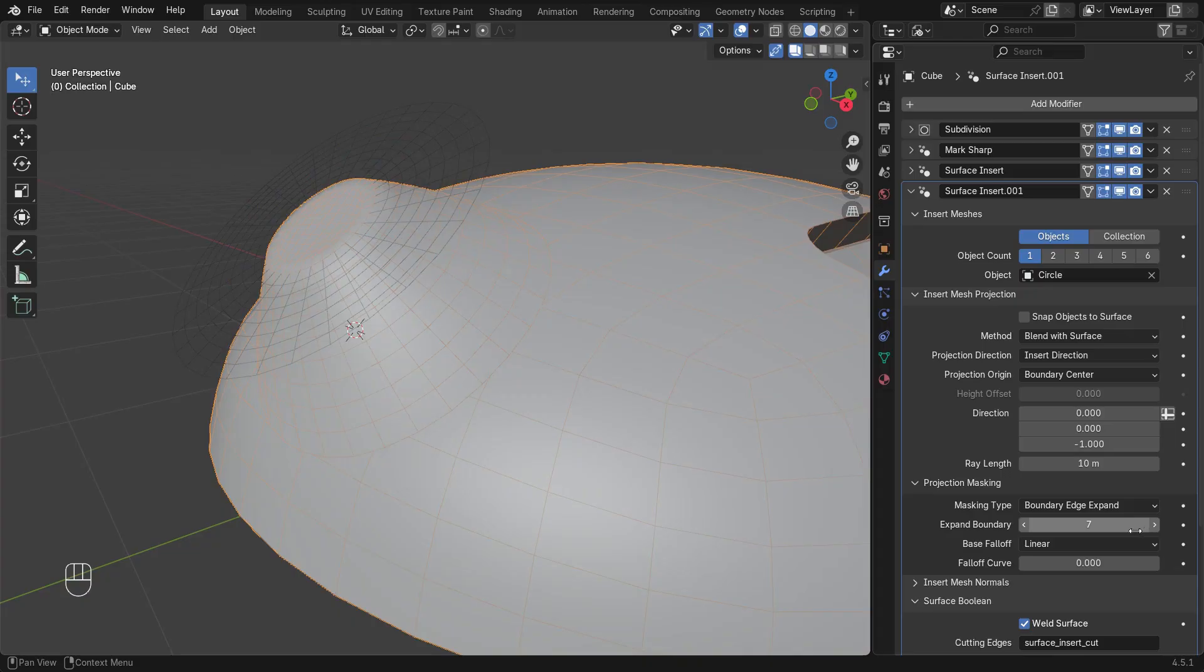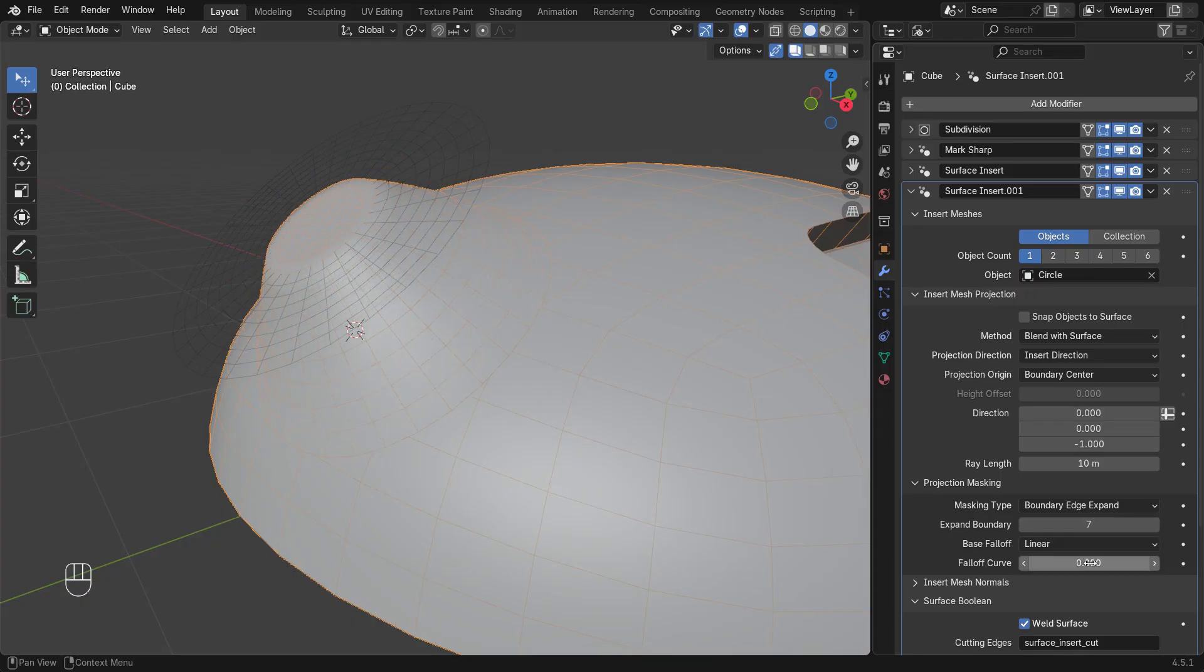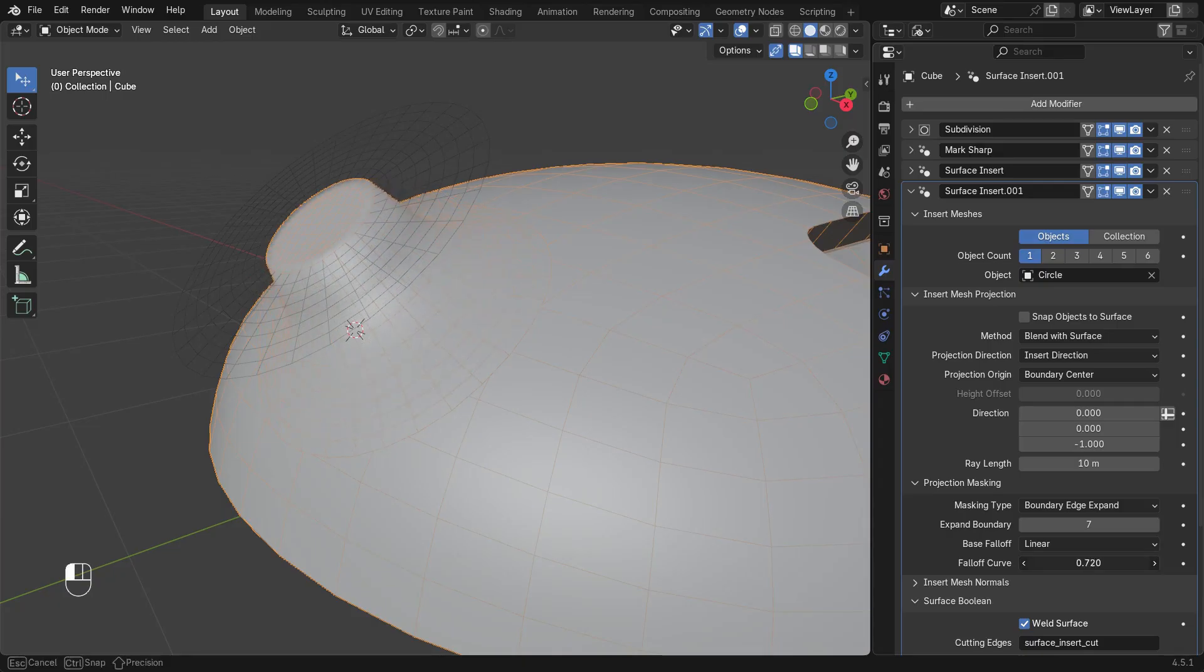The base falloff menu lets you add an S-curve to this blend, and the falloff curve will curve the points towards the original surface.